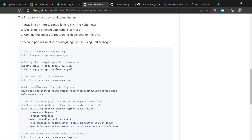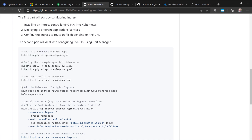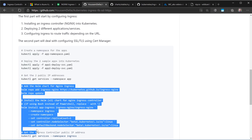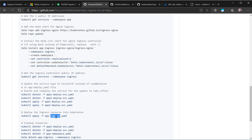This demo will start by deploying two applications into our Kubernetes cluster using two different services. Then we'll install the Nginx ingress controller using Helm charts, and after that we'll configure an ingress resource to route traffic between those two services.